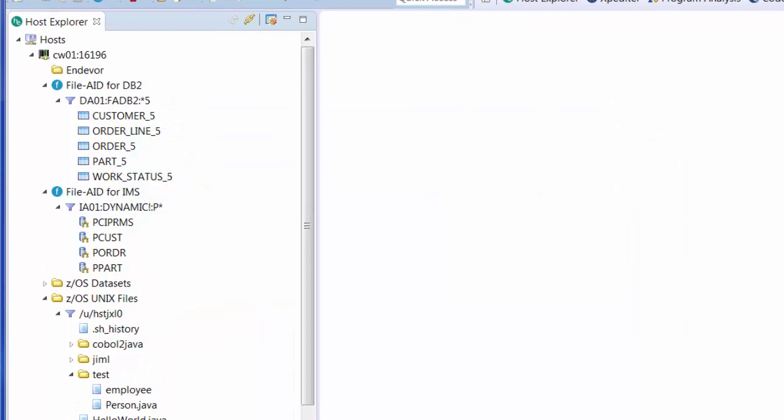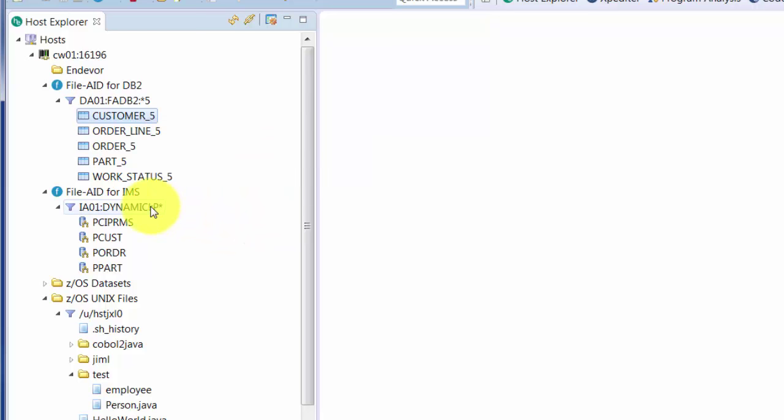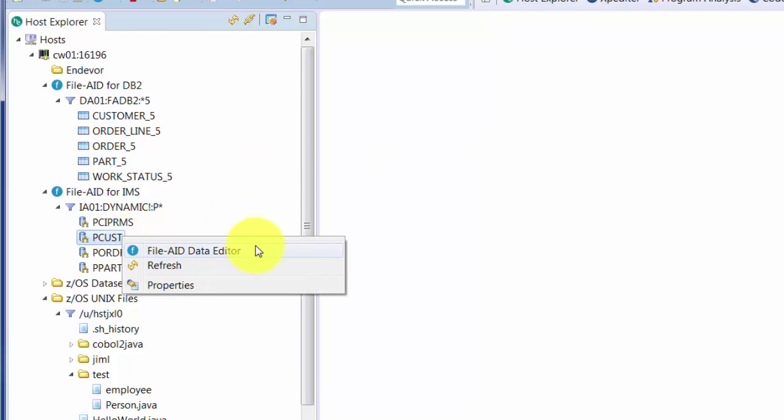Topaz Workbench also allows for intelligent data editing, driven by the File-Aid family of products. You can establish a filter, for instance, for DB2, and then open up the subsequent tables with a right-click and choosing File-Aid data editor. You can do the same for IMS, and open up the subsequent databases.